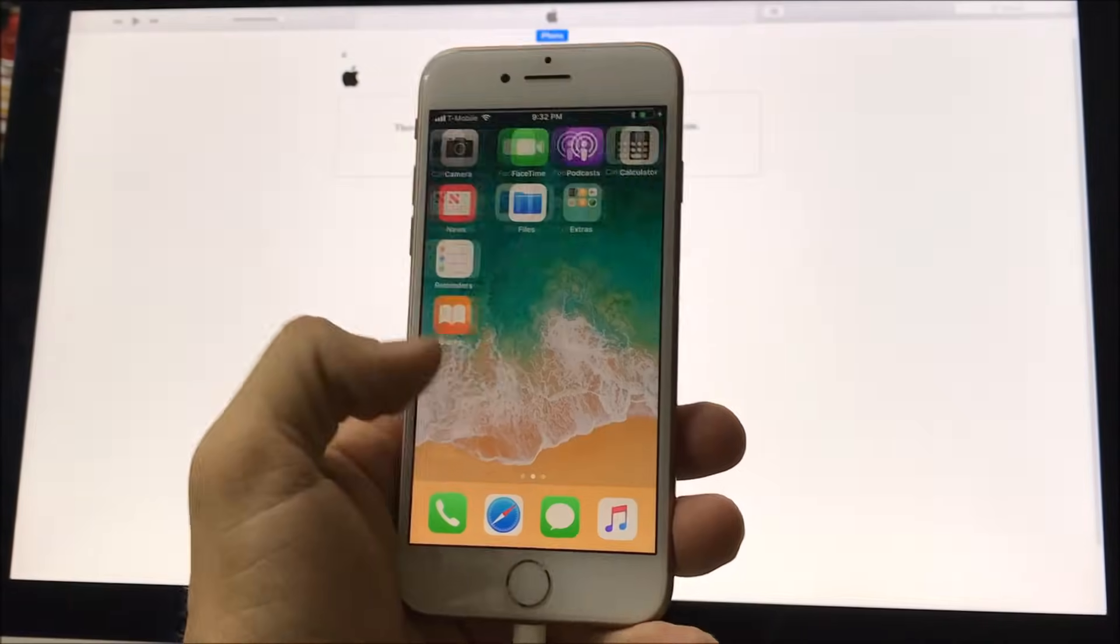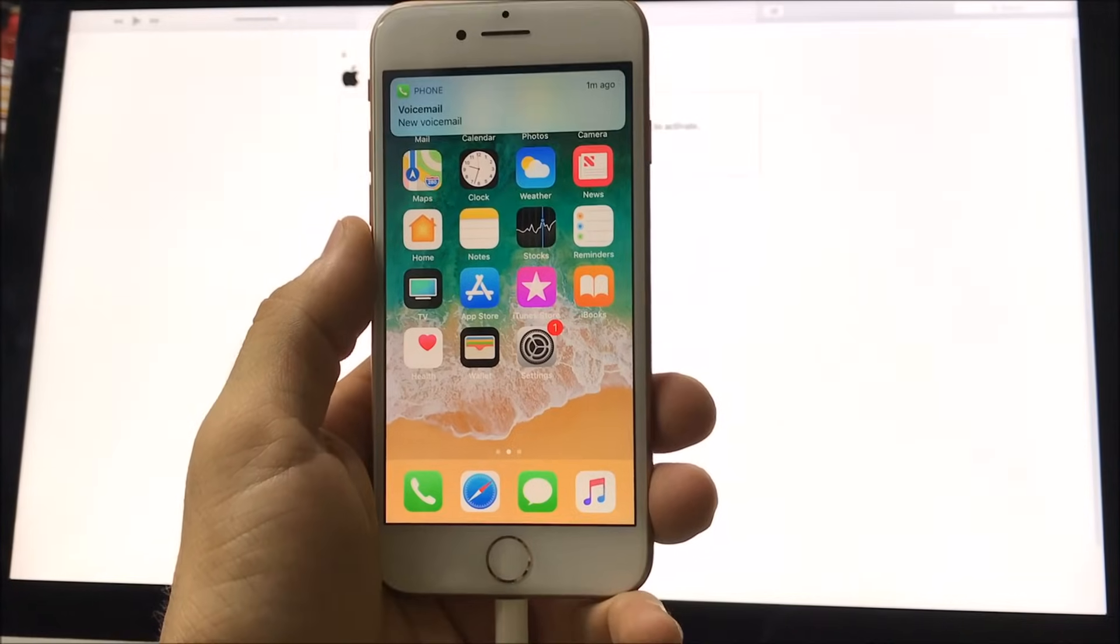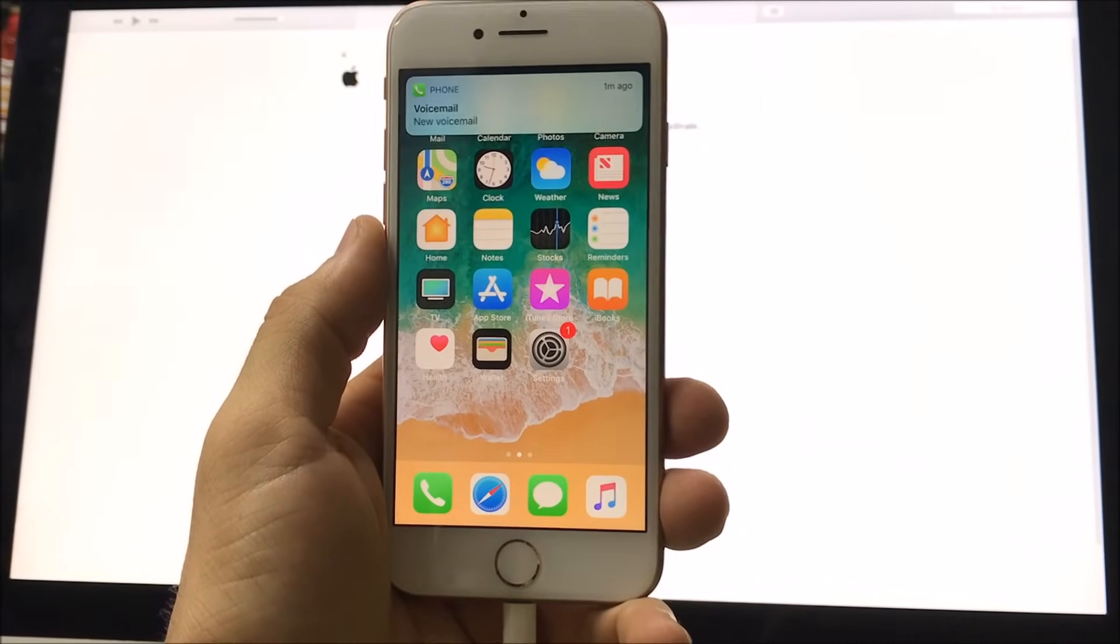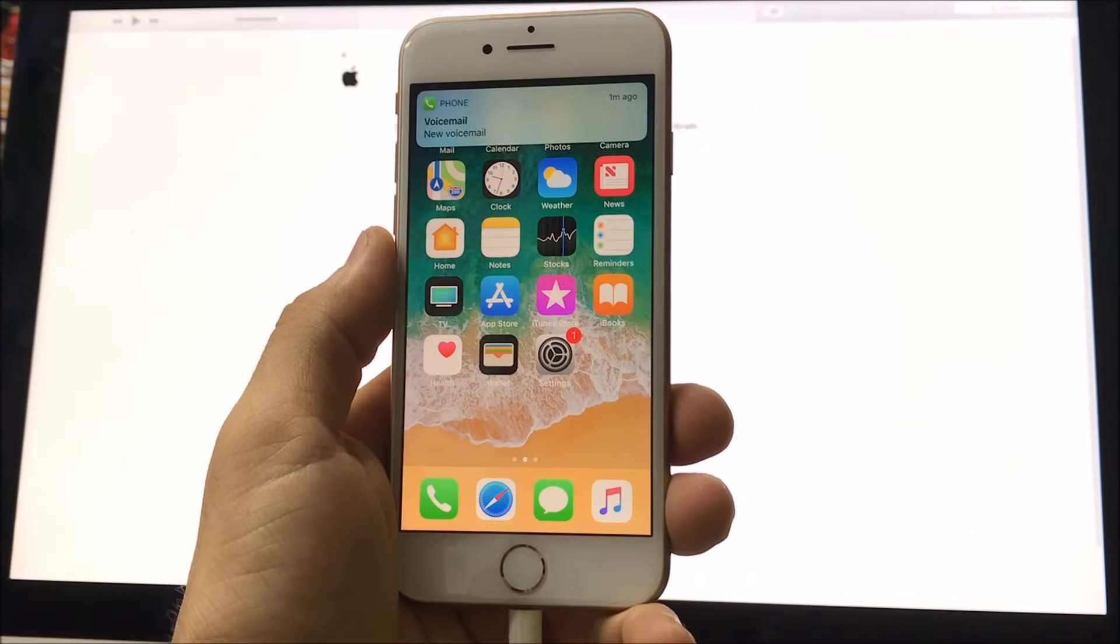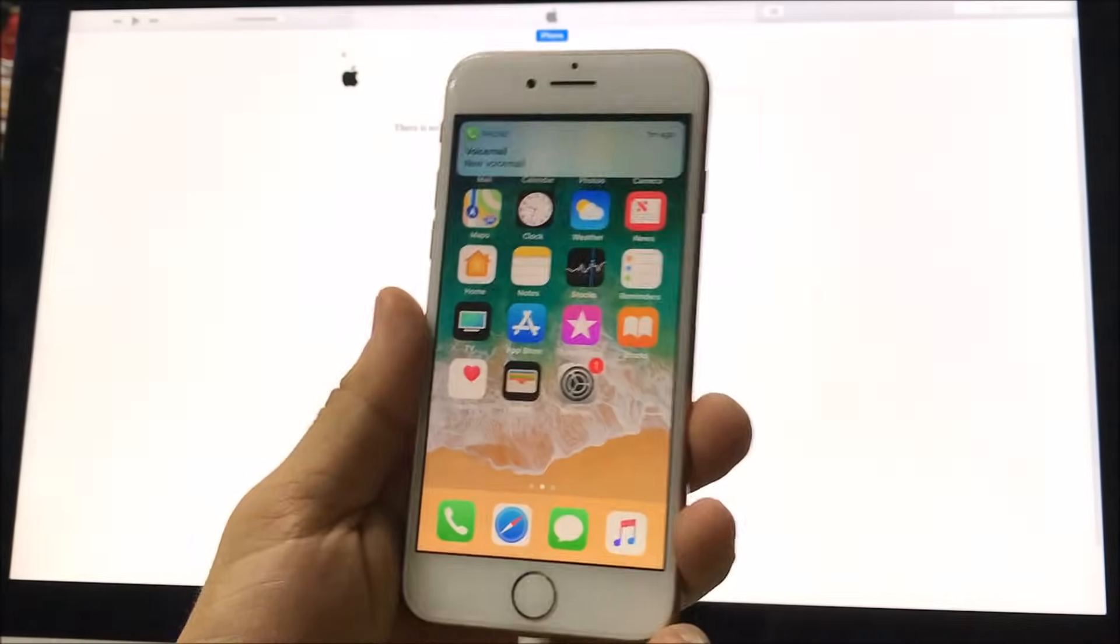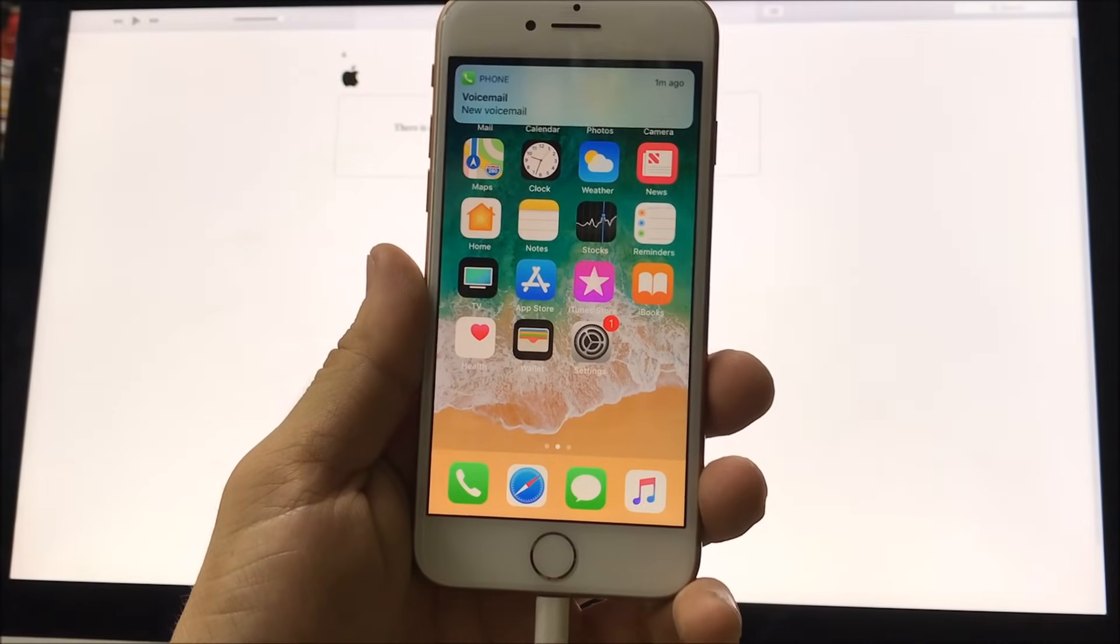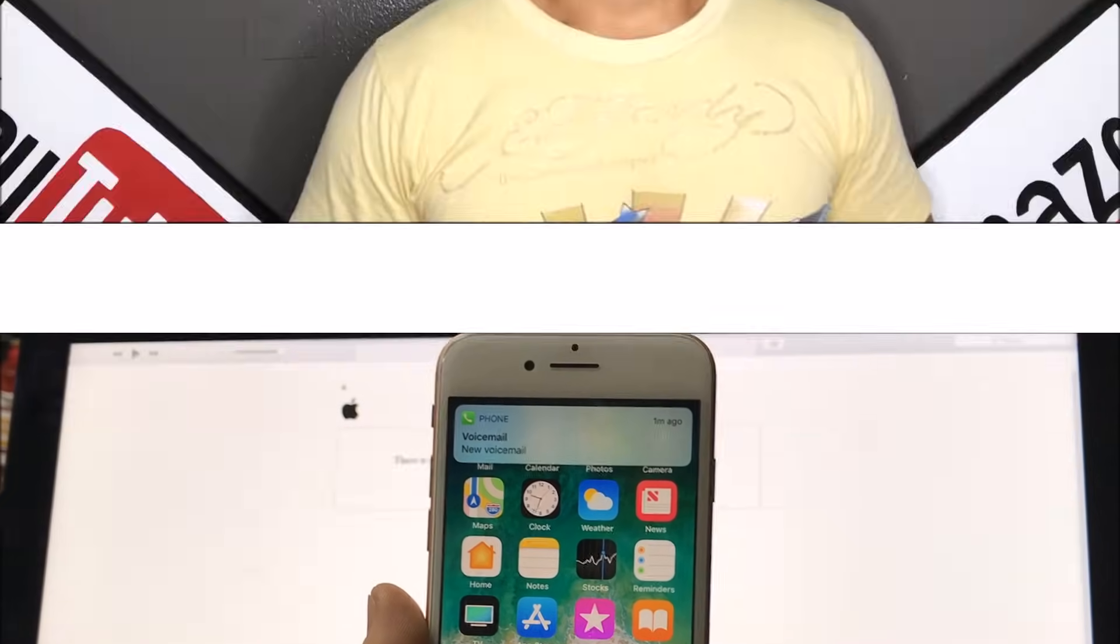And there we go, we are at the home screen so you can begin to use your iPhone normally again. Alright guys, that was just a quick video how to reset and restore your iPhone 8. Alright guys, hope you enjoyed this video. If you did, please give it a like and subscribe for more videos like this. Until next time guys, peace, ciao.